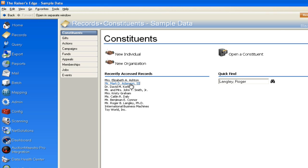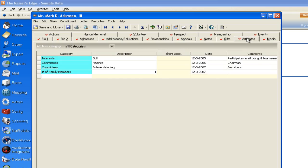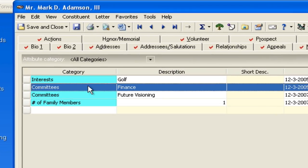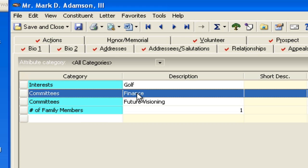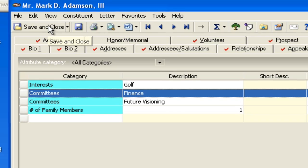So in my sample database, as you'll notice I'll go to Mark Adamson, I'll go to the attributes tab and you'll notice that he is a member of the finance committee. Now in the future if every time his or any finance committee member record is open, if I wanted a warning,